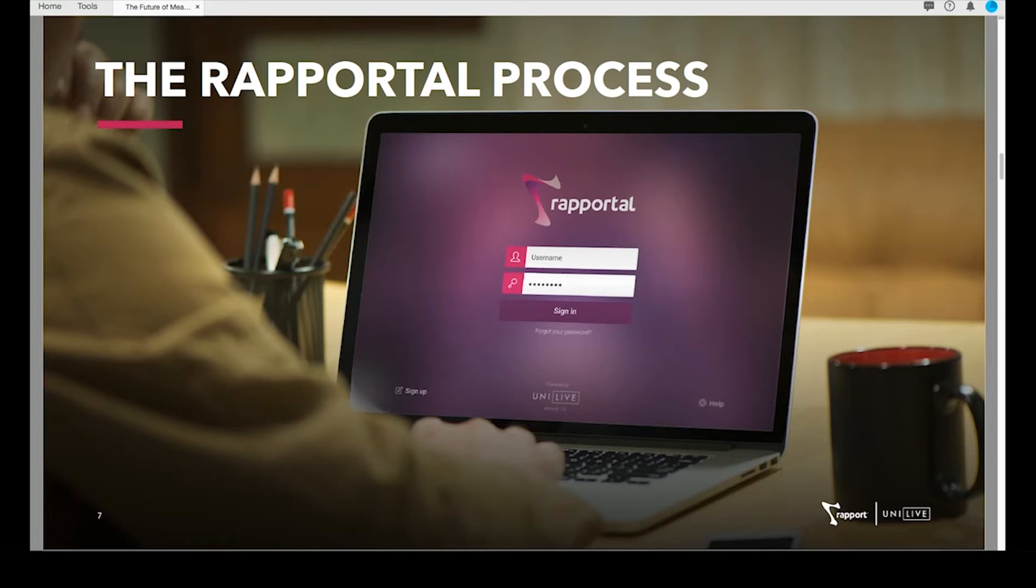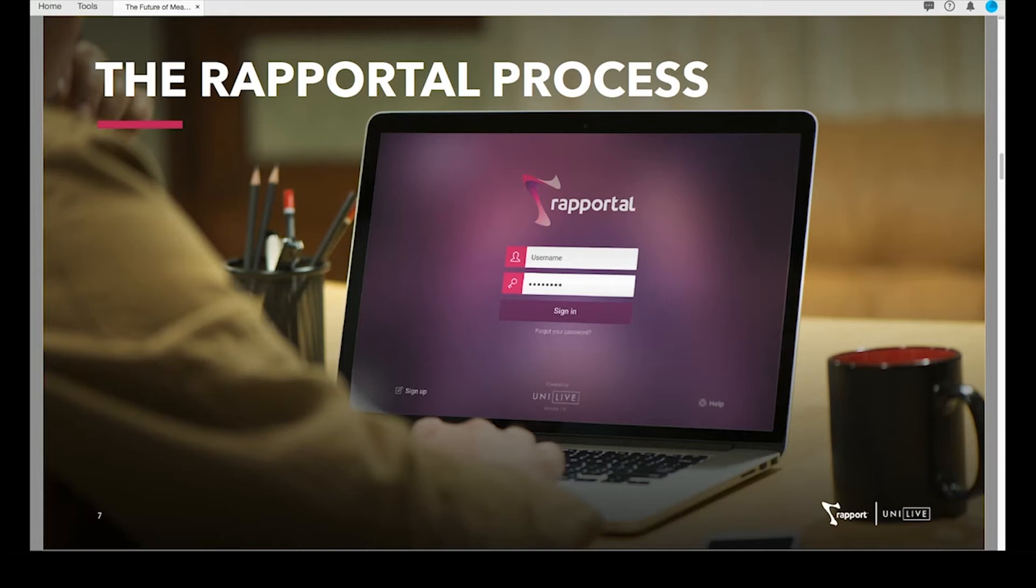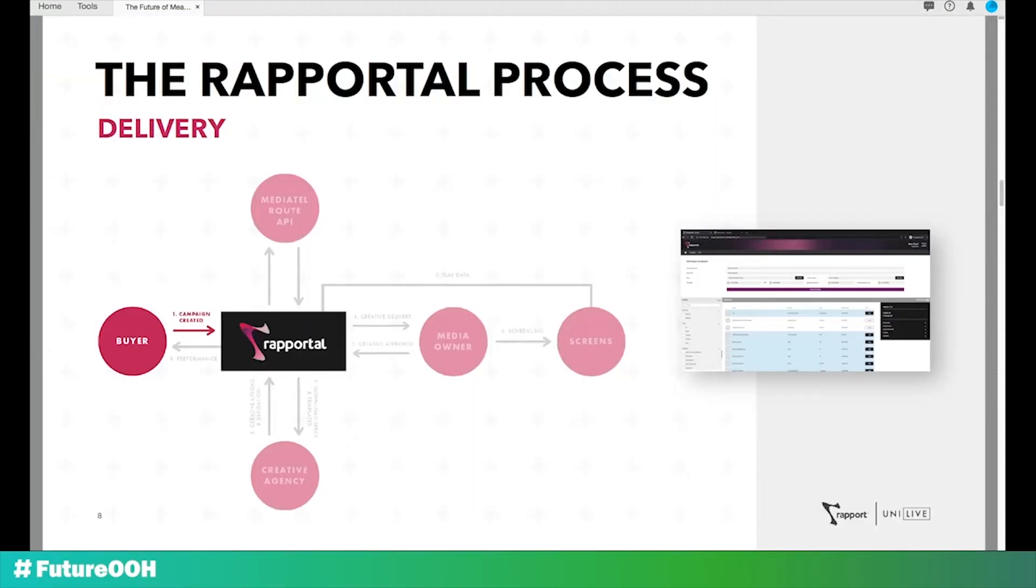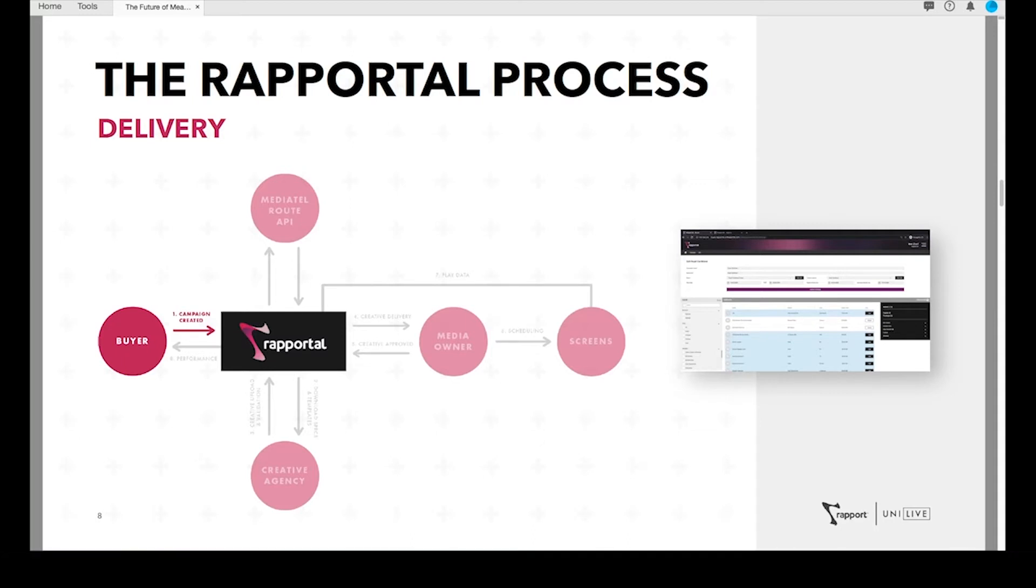Thank you, Paul. In developing Rapportal, we set out to resolve these two issues by building a platform designed to provide not only efficient campaign delivery, but also complete accountability and transparency to clients. What I'm going to do today is talk through the Rapportal workflow and highlight both the delivery and data process, which enables us to measure campaign performance. Then I'm going to jump into the platform and showcase an example of the data outputs that clients receive. The first thing to note is that there are three users of the system: Rapport as the media buyer, the creative agency, and the media owner.